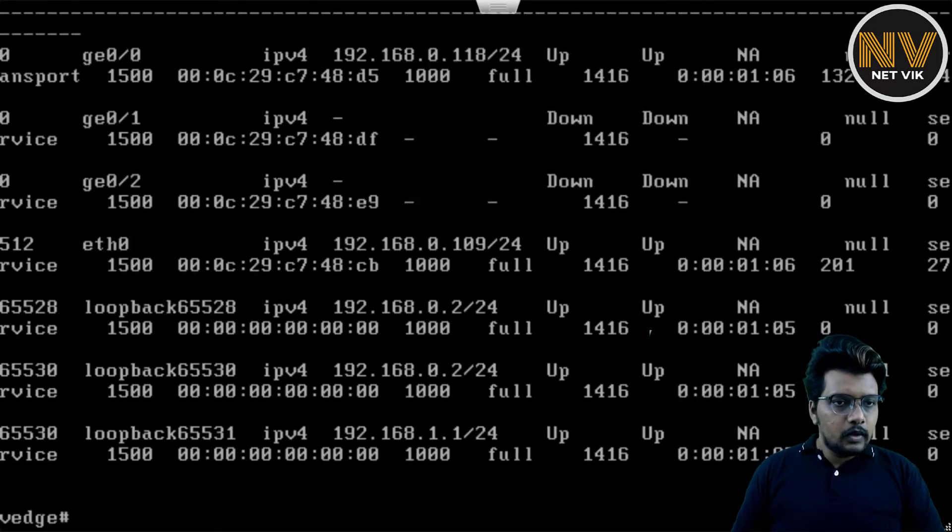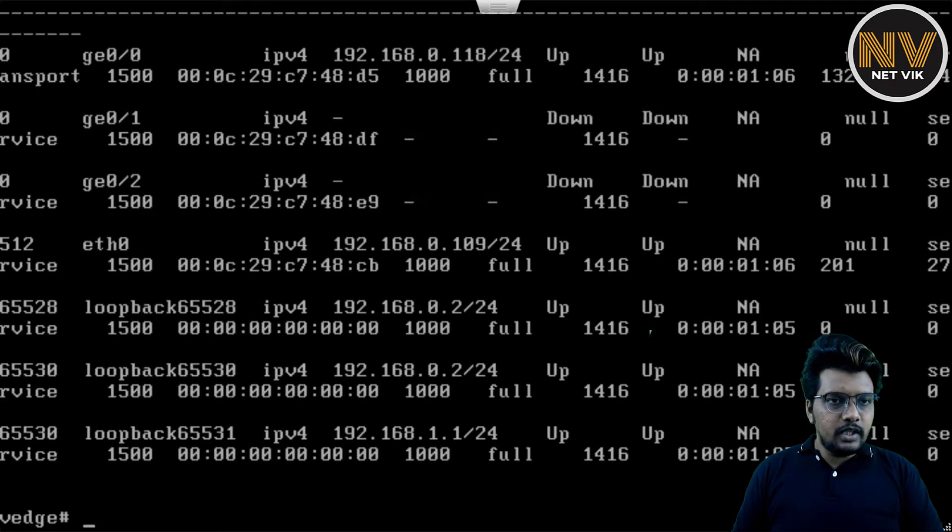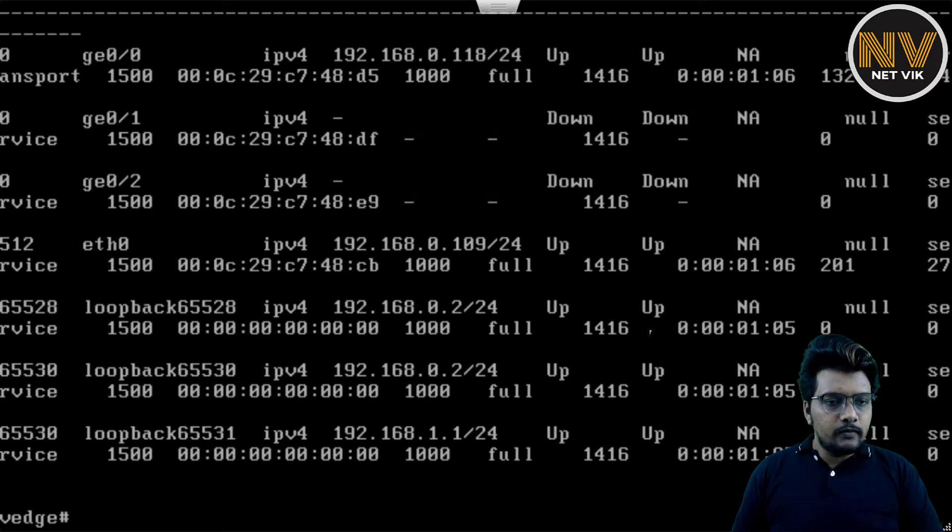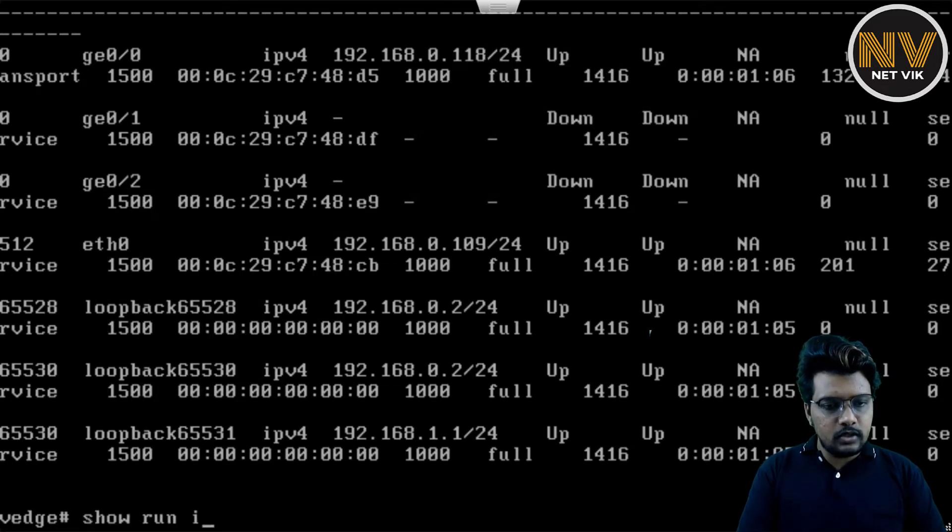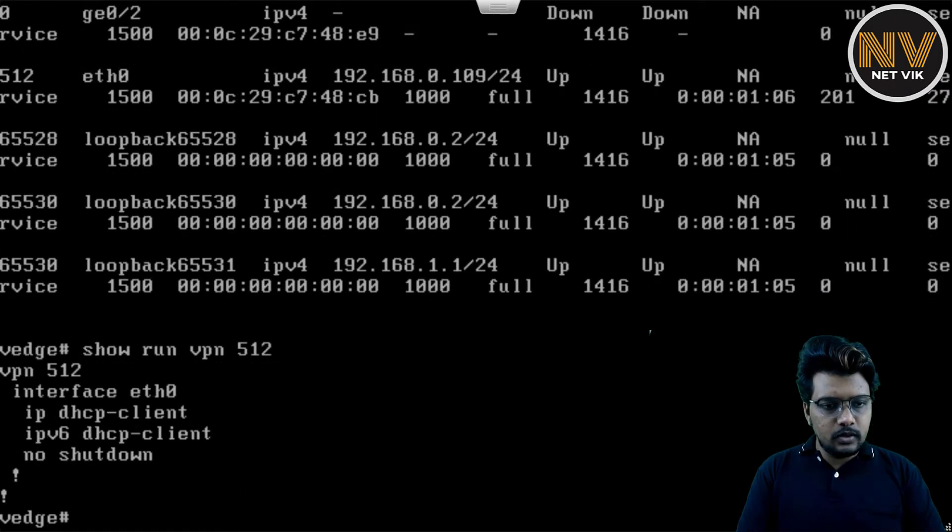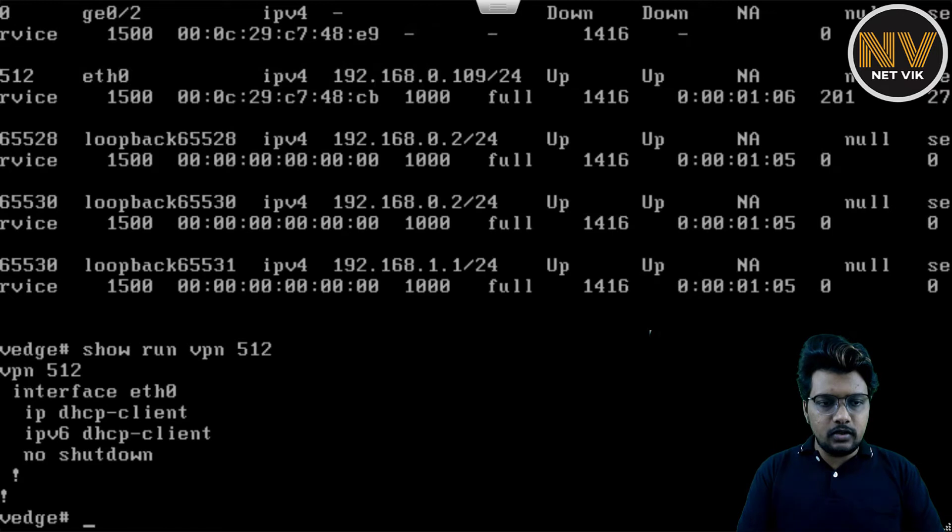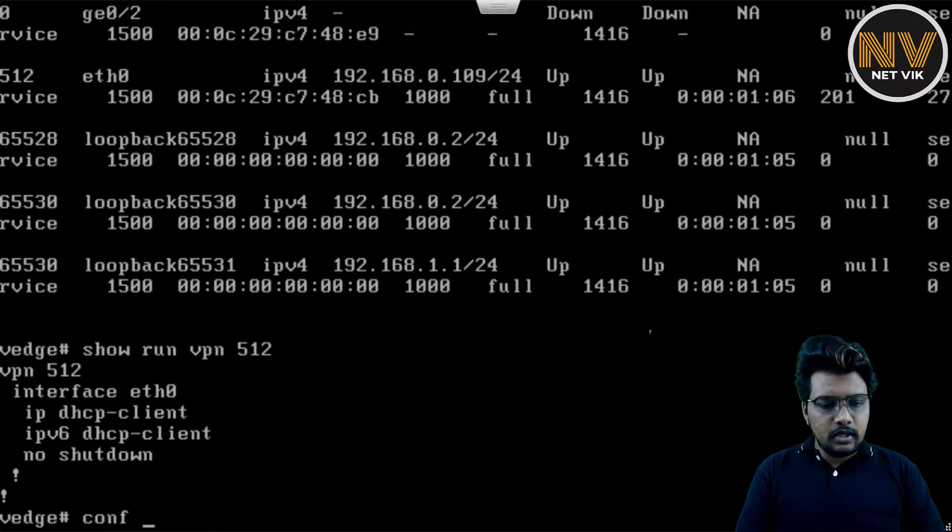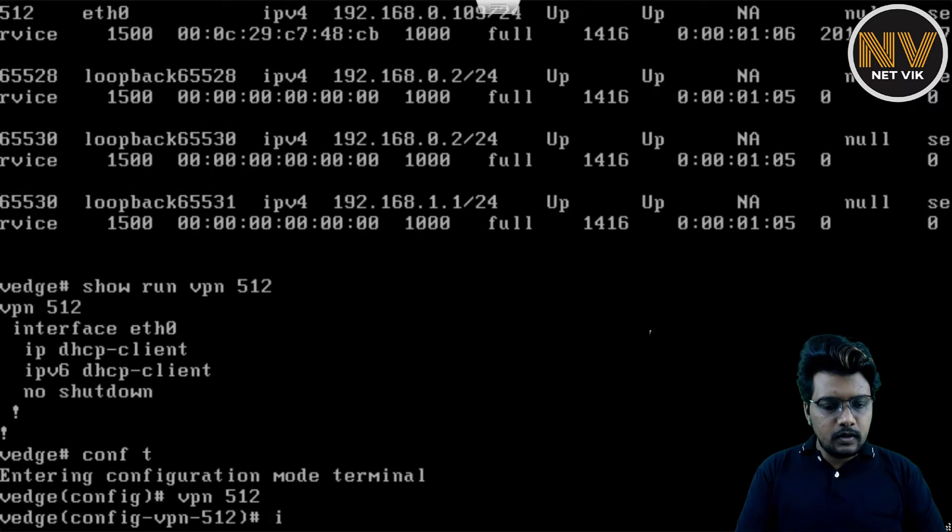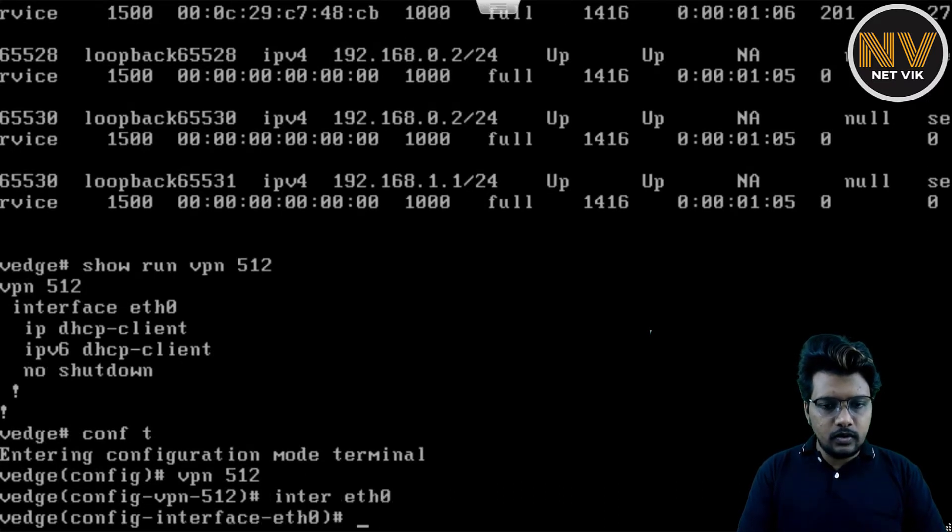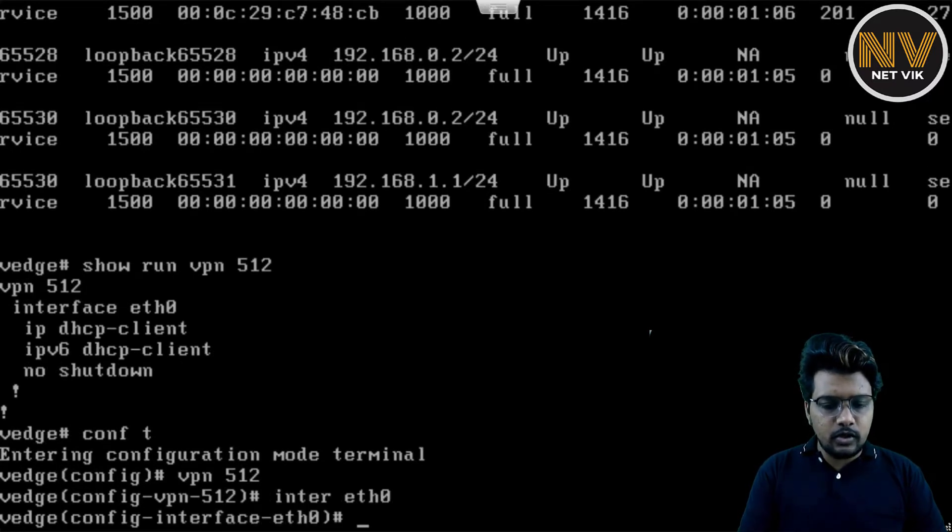So for now, let me just first check the interfaces available. If you see here, we do have gigi 0, 0, 0, 1, 0, 2, and eth0. And eth0 is already in VPN 512. So let me show this. If you see here, VPN 512 already have Ethernet 0 interface assigned. So what I'm going to do here is get into VPN 512 interface eth0. And this is the interface which I'm going to use for management.